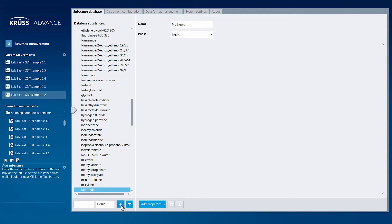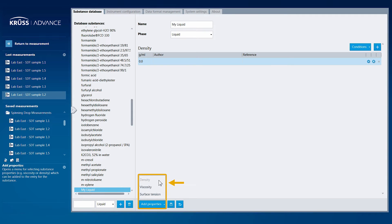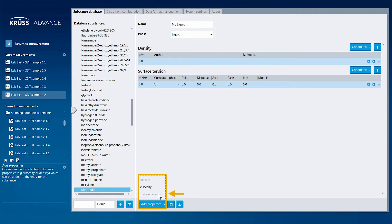Now you can add property data to your new substance. Add one or more of the properties — density, viscosity, or surface tension — then click directly into the desired field to add the data.